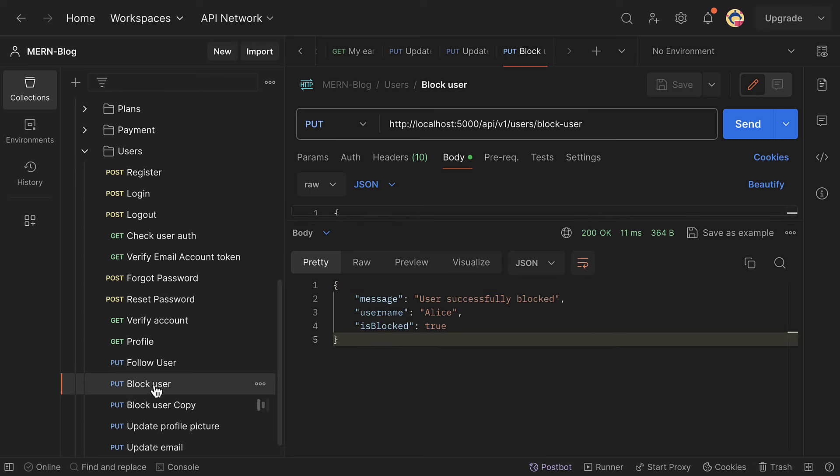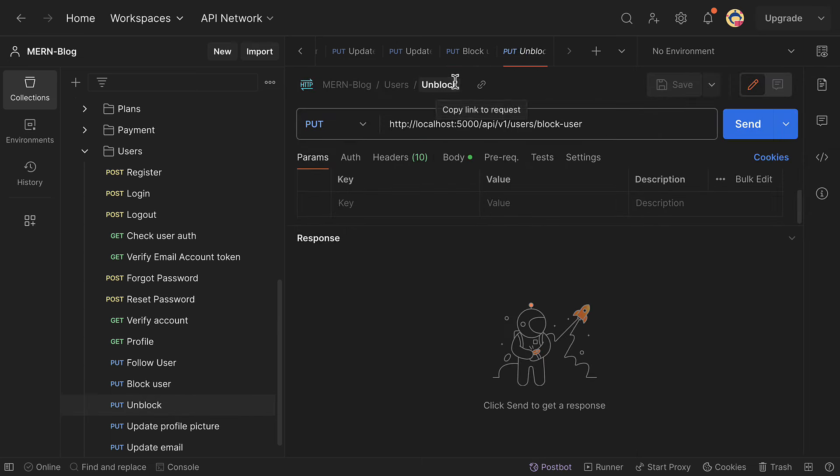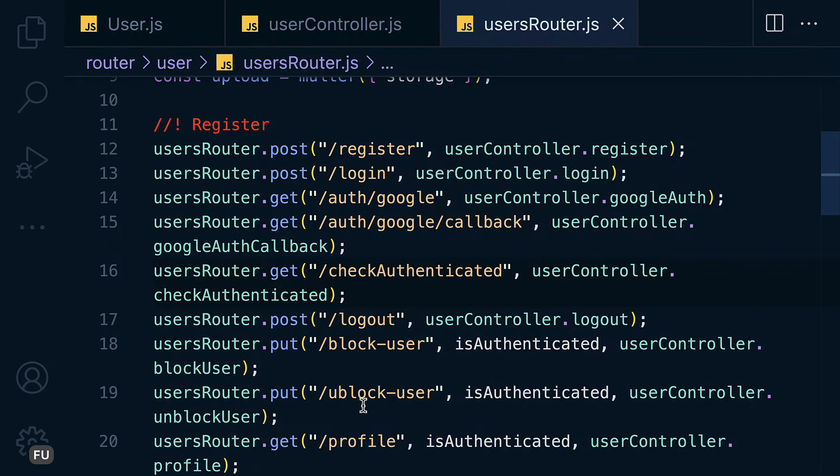Let me copy and paste for unblock. Let me add user at the end, and let's look at the endpoint. It is unblock.